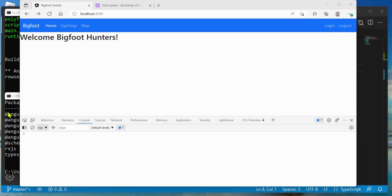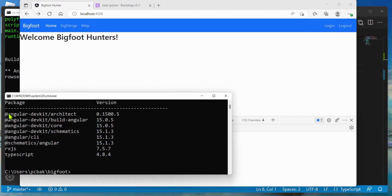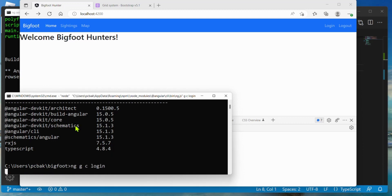Let's go over to the command prompt. I am in my Bigfoot Hunters directory — it's just called Bigfoot — and I'm going to generate a component: ng generate component, and we'll do login.